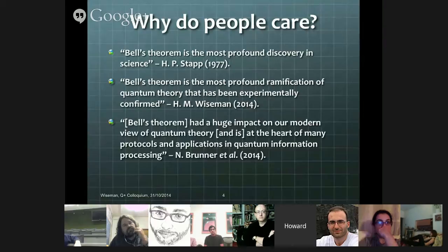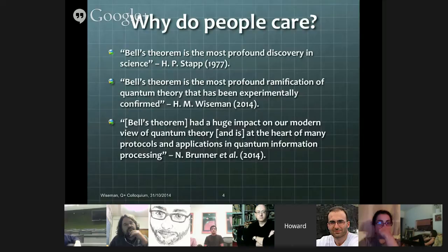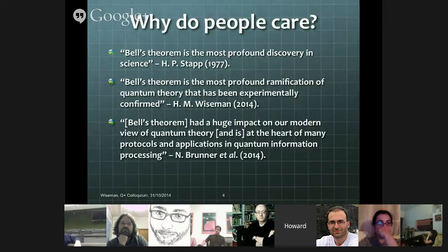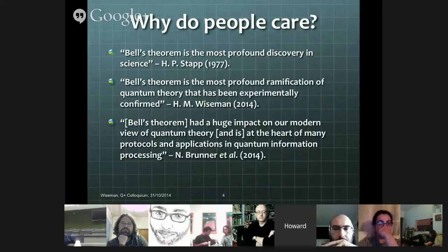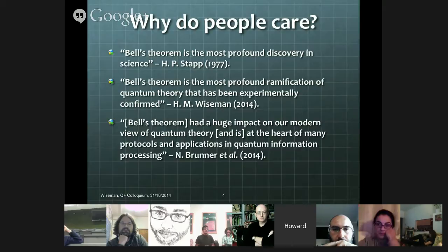In more recent decades, as I'm quoting from Nicola Brunner, Bell's theorem had a huge impact on our modern view of quantum theory and is at the heart of many protocols and applications in quantum information processing. This talk is not going to be talking about any of those protocols or applications, or only very tangentially. What I want to concentrate on is really the philosophical and historical aspects around Bell's theorem, but we'll see how that ties into applications very briefly.